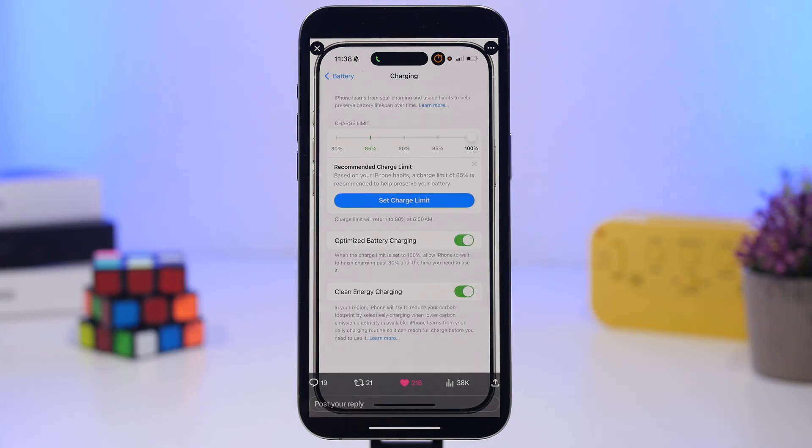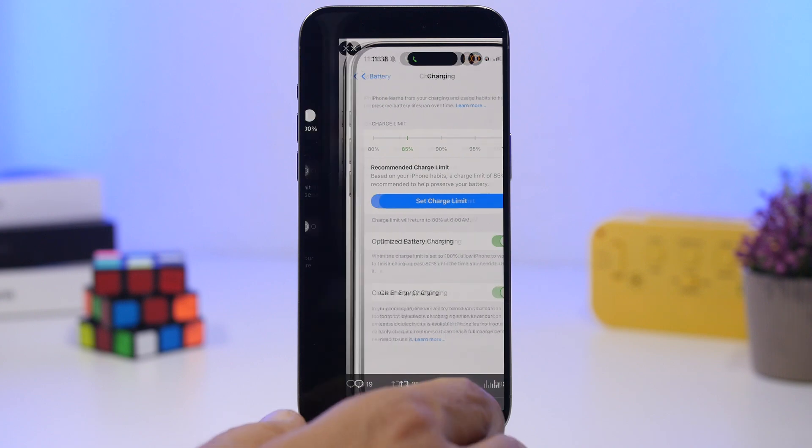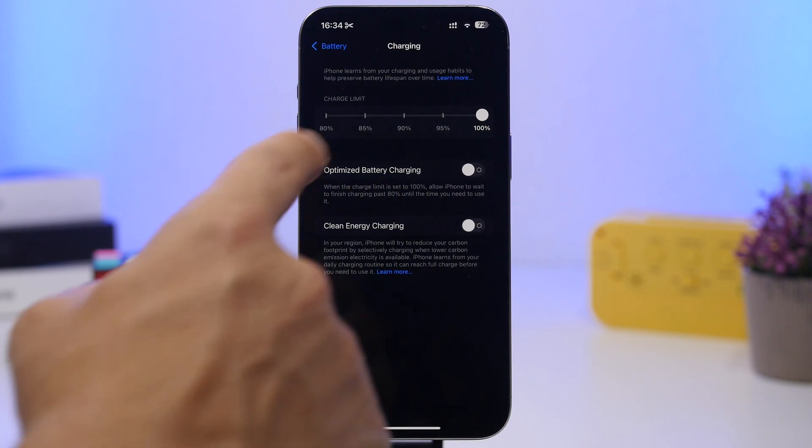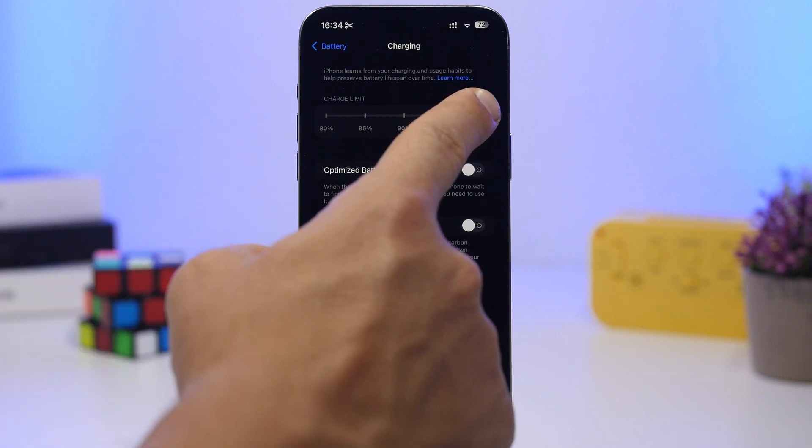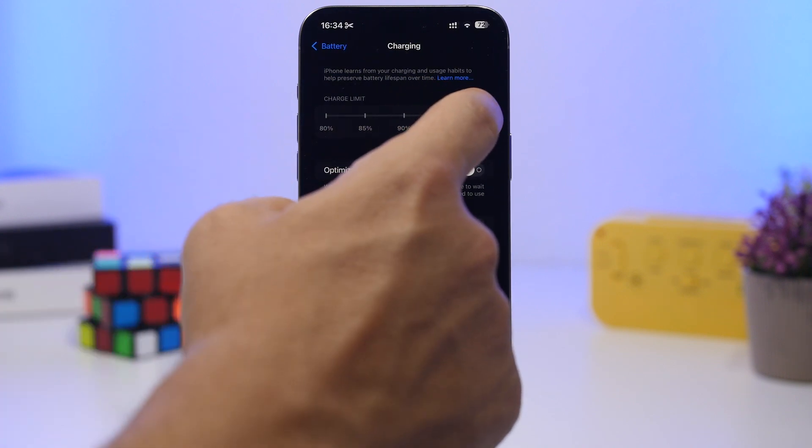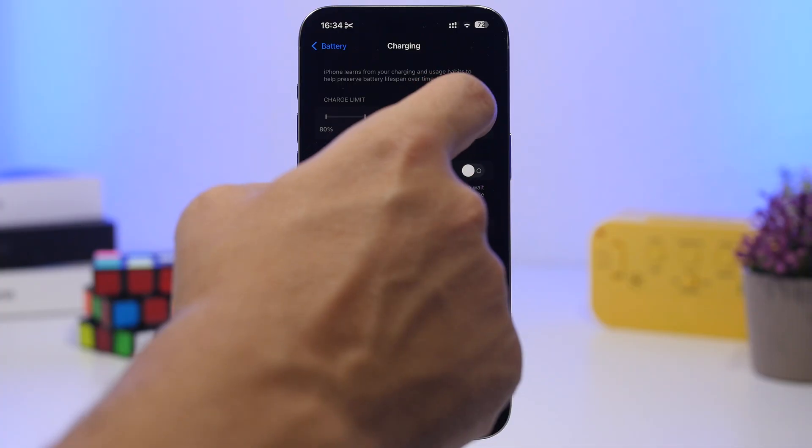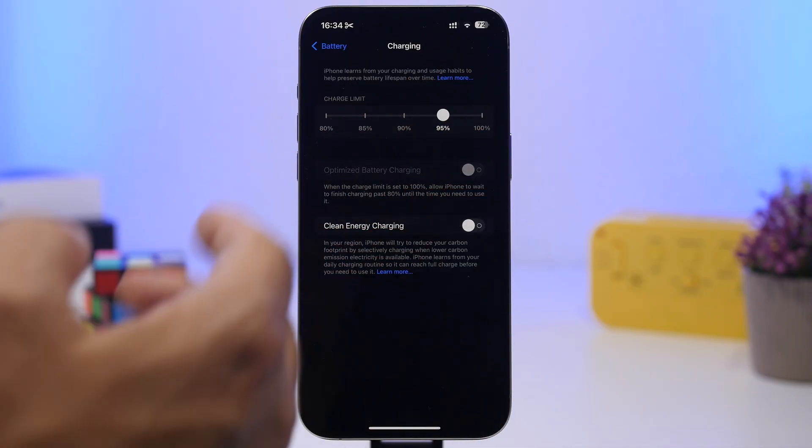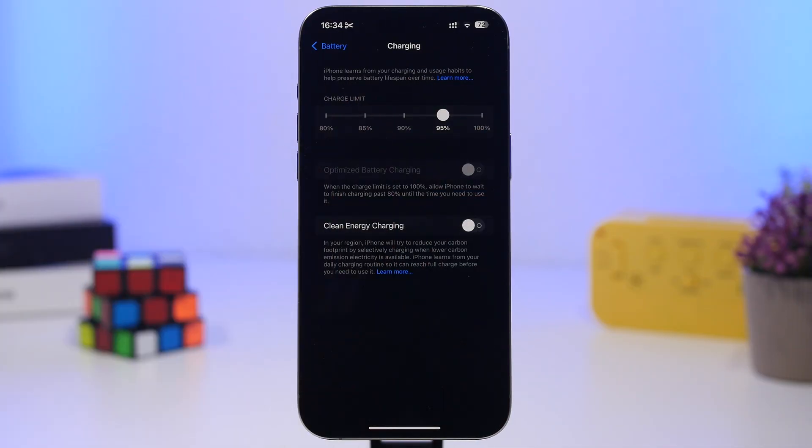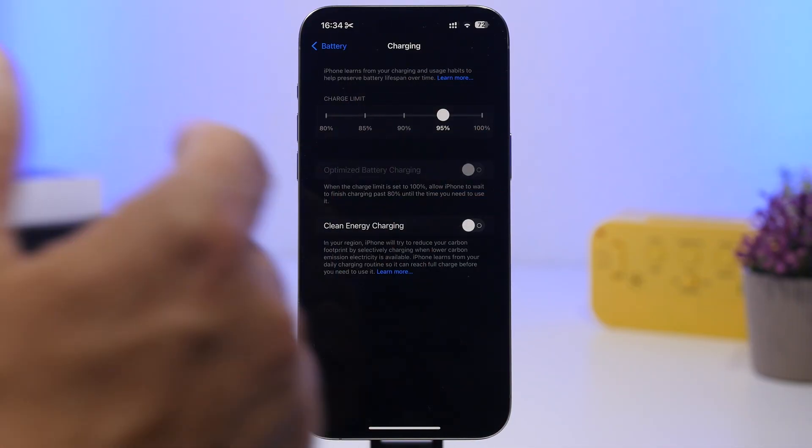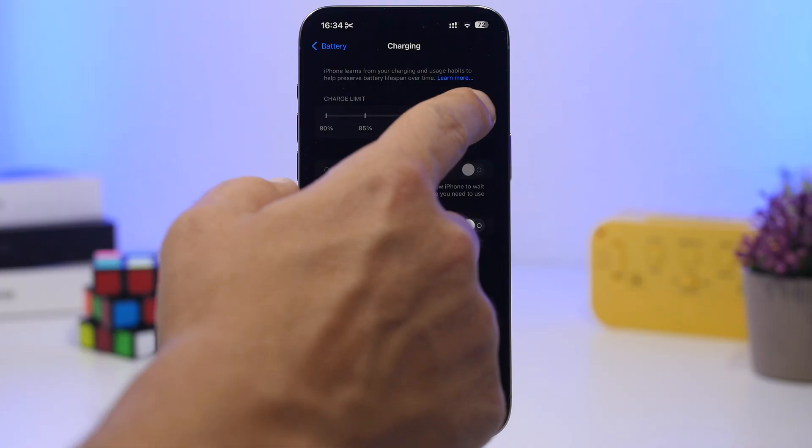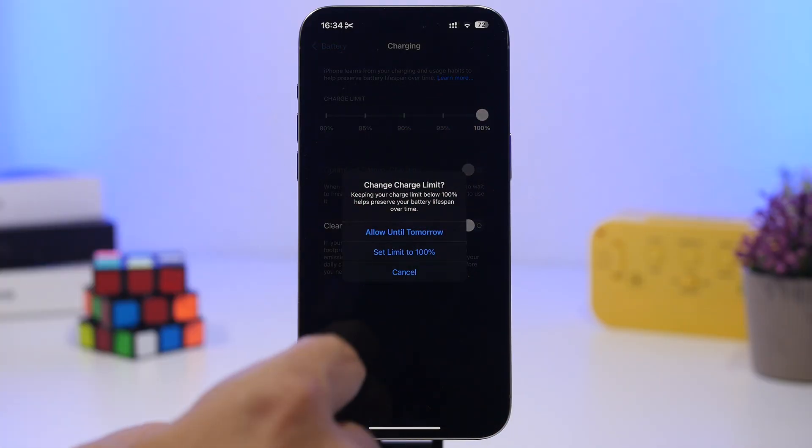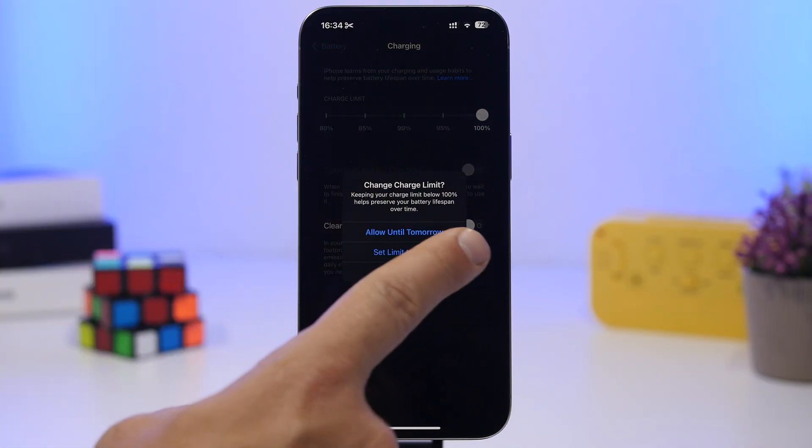On the iPhones we have this slider right here which allows you to adjust how much you want to actually charge your iPhone. So if I just want to charge it at 91%, I can do just that. But now if you have this turned off, so if I just turn this off, based on your daily usage, your iPhone will recommend you to set a charge limit.